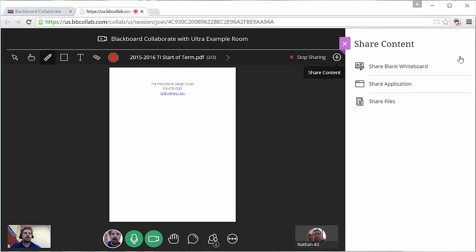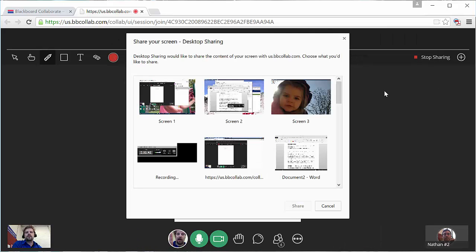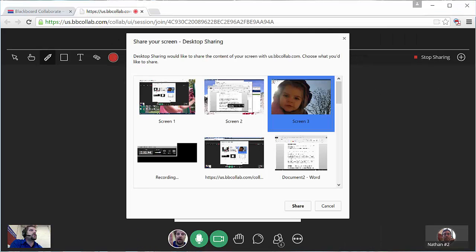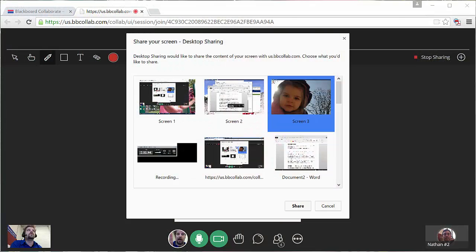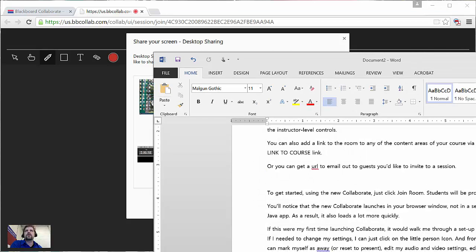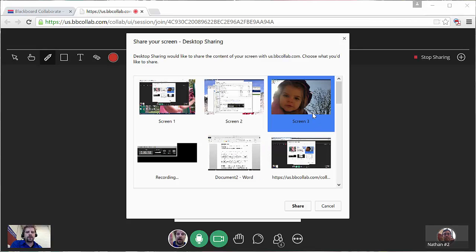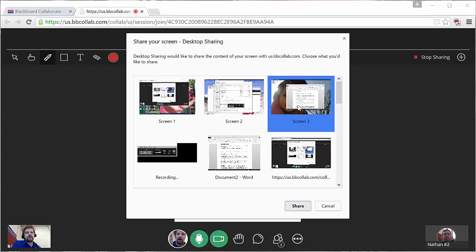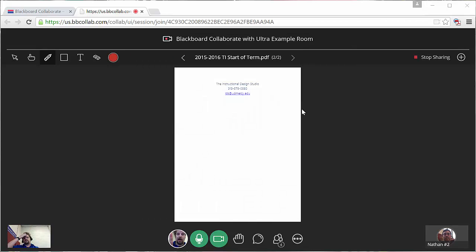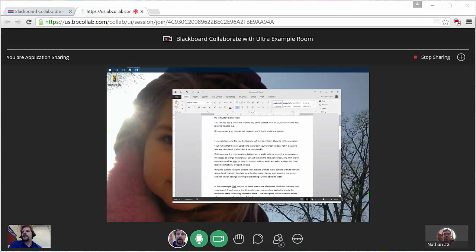The last sharing option is Share Application. If you're using the Google Chrome browser, you can share an application out to the class. It doesn't work in other browsers as the instructor. But if the participants are using Internet Explorer or Firefox or Edge or whatever web browser, they'll still be able to view the content that I put up through the Share. They just can't share themselves.